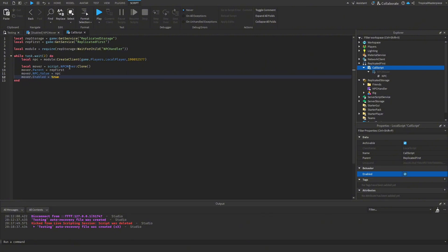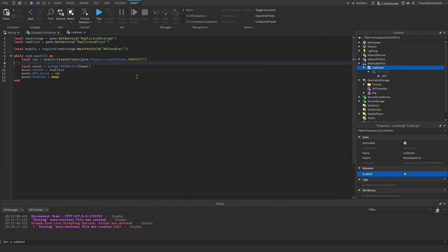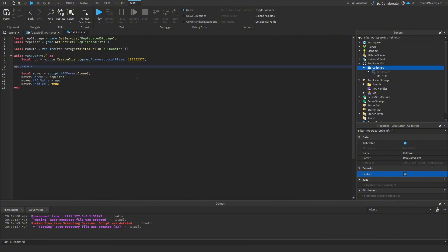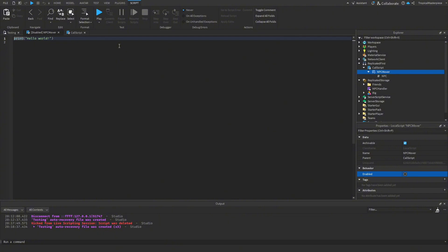Enable the mover script with mover.Enabled = true. Also, since this runs on the player side and our NPC is currently called 'Rig,' set npc.Name equal to an empty string so we won't see the word 'Rig' above every spawned NPC — they'll just look like actual players. Now we can begin scripting the NPC Mover itself.